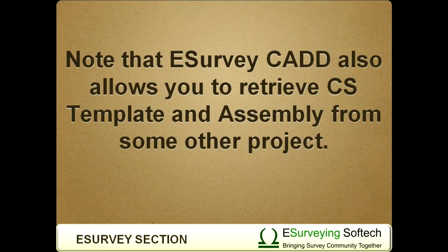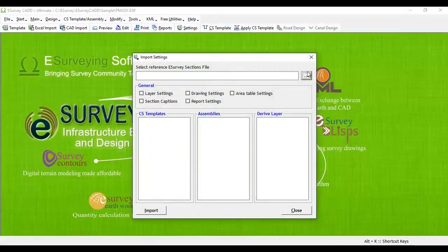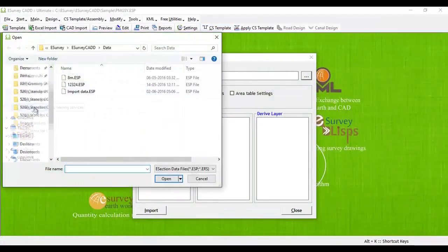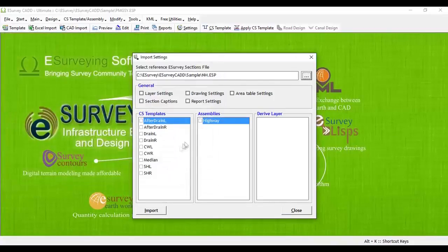Note that eSurveyCAD also allows you to retrieve cross-sectional templates and assemblies from another project. Select the triple-dotted button next to the eSurvey Section Reference file and select the required project file. All the cross-sectional templates and assemblies of that project will get listed under the Template Store Group, from which you can import them.